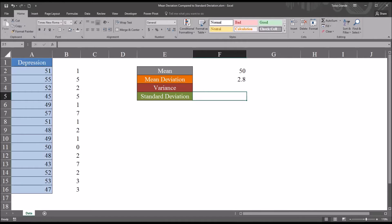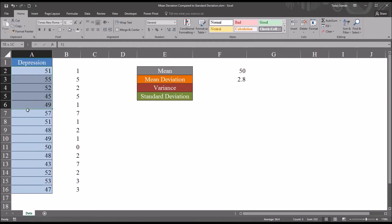In this example, I'll be calculating the population standard deviation, even though this, of course, would be considered a sample, and normally we would use the sample standard deviation.